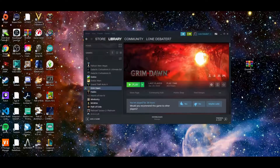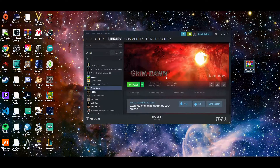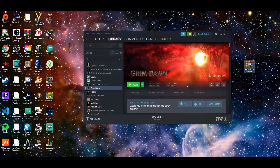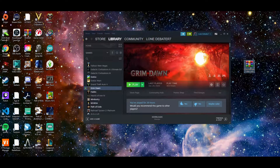Welcome to a mod tutorial. Today we're going to be taking a look at how to install the Grim Internals mod for Grim Dawn on PC — Windows 10 is what I'm running right now. So if you've got a Windows 10 PC and you want to try the Grim Internals mod for Grim Dawn, this is the right place to show you how to install it.